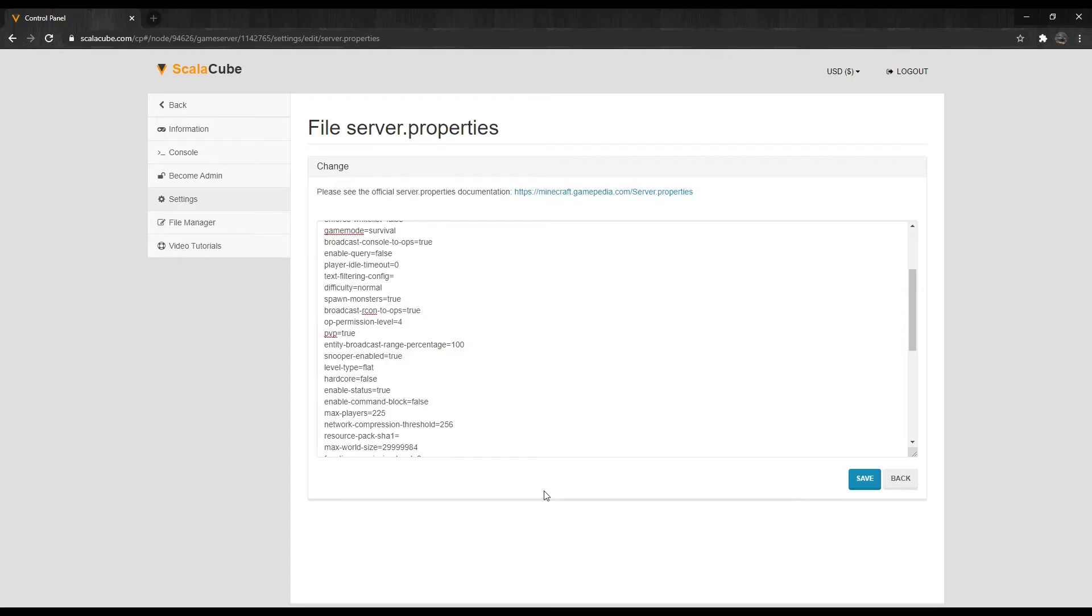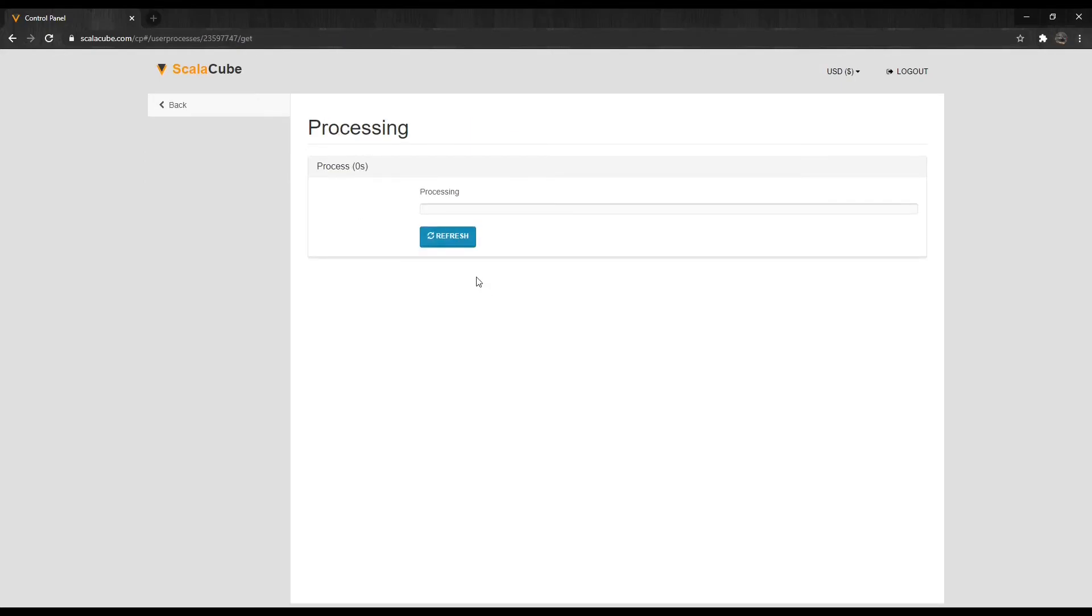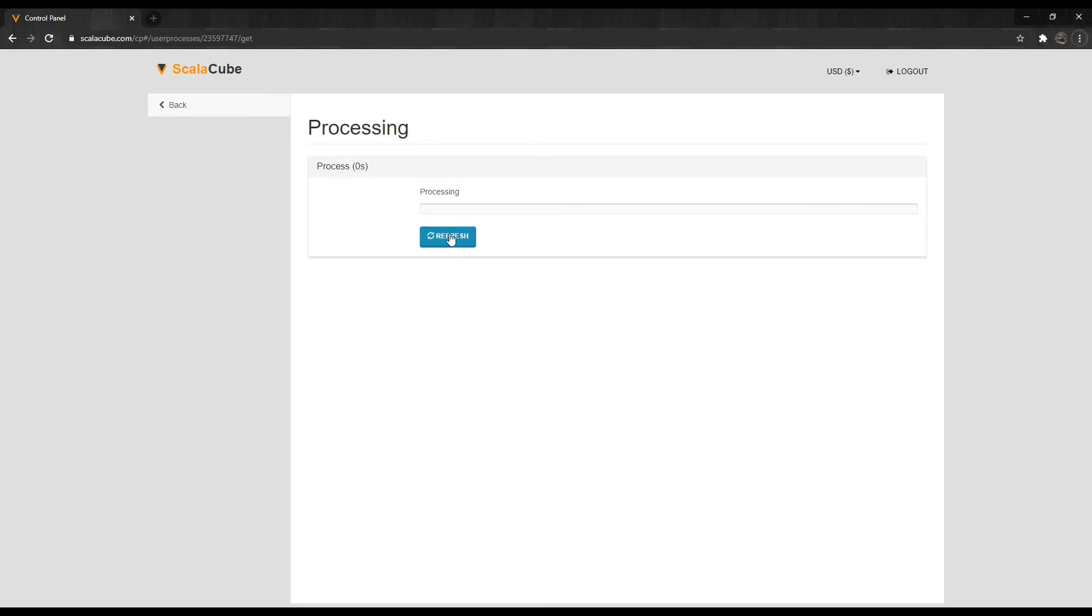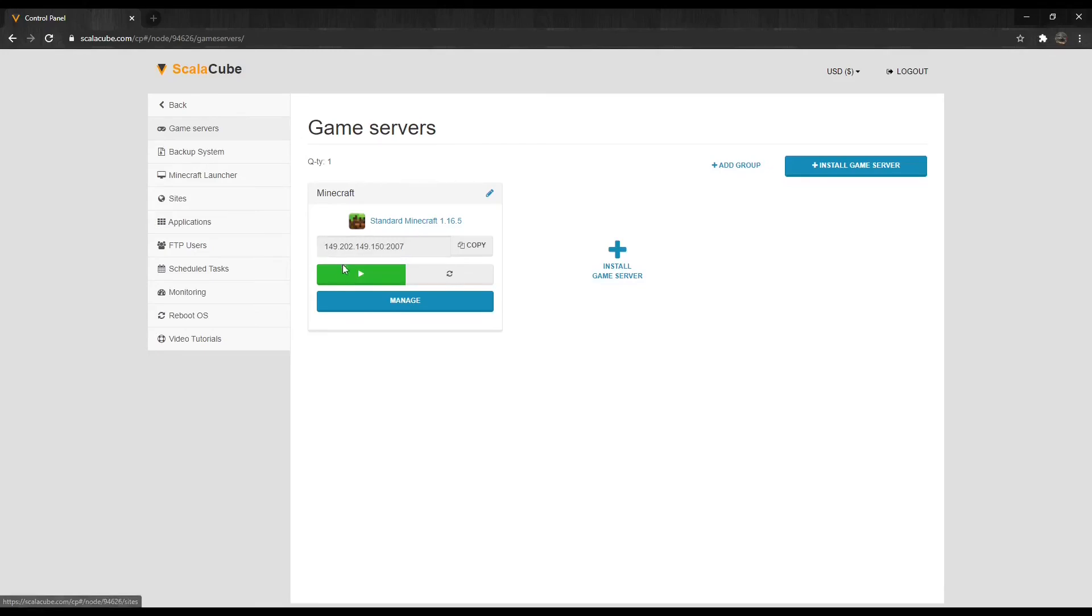Once your setting has been selected, change it in the field and click on Save and wait for the process to finish. Next, click Back and start your server back up.